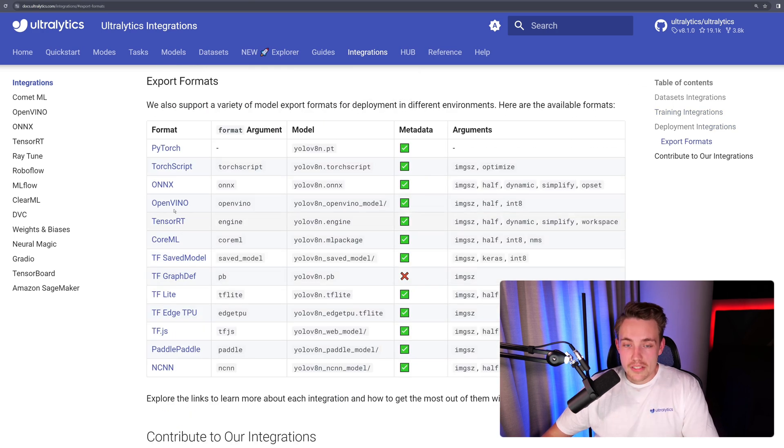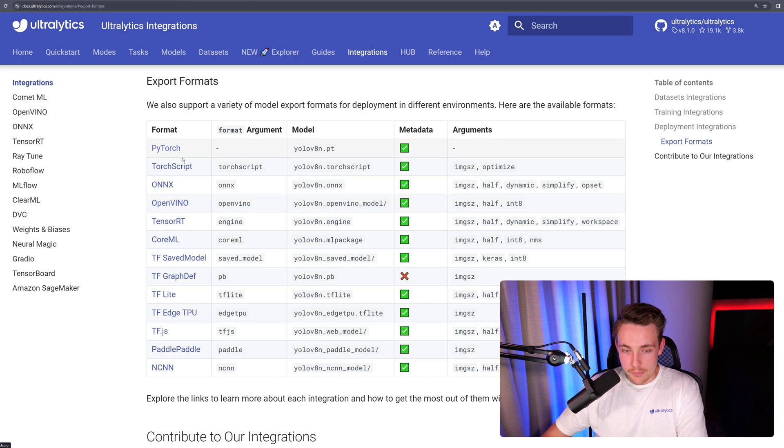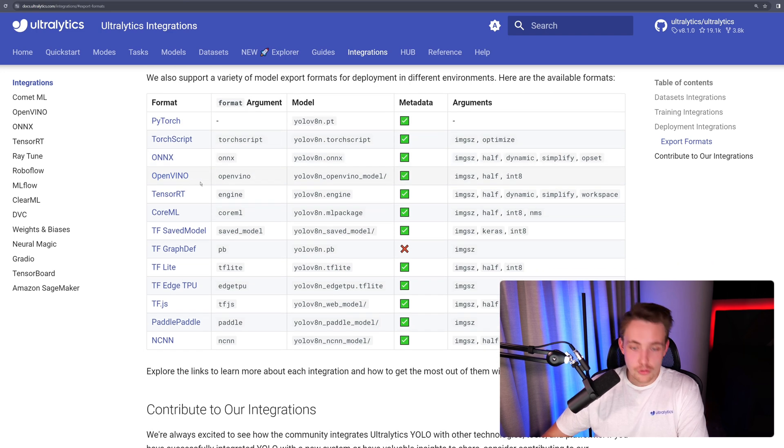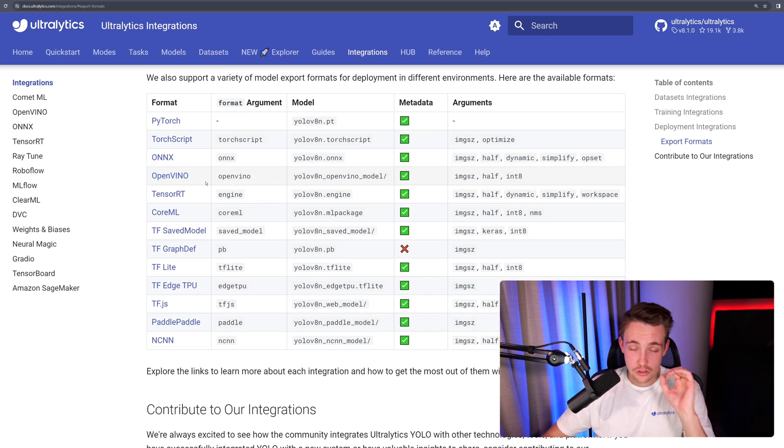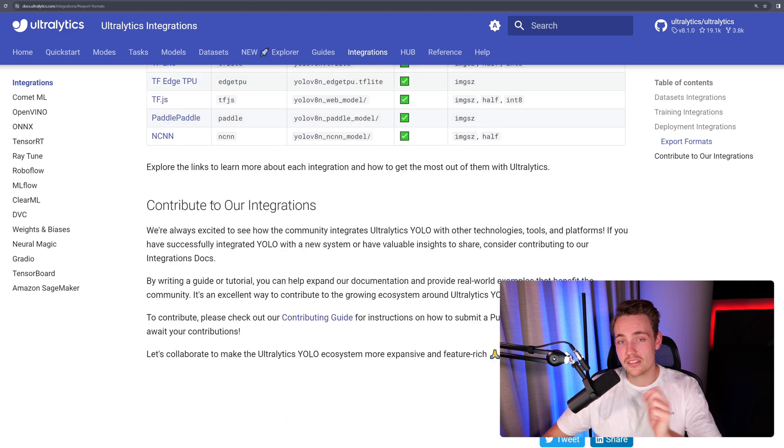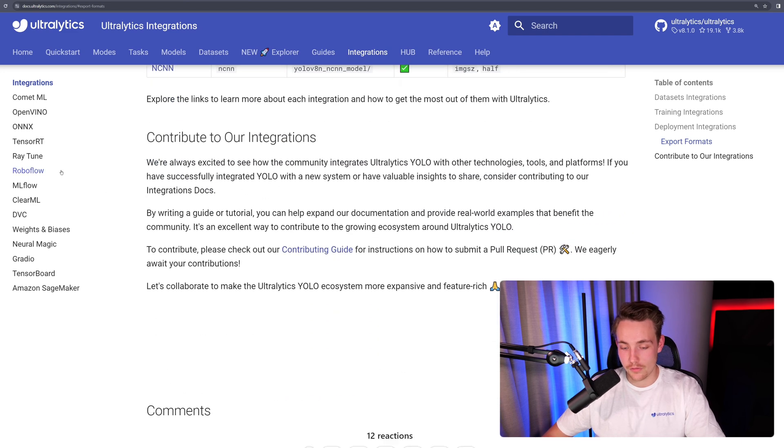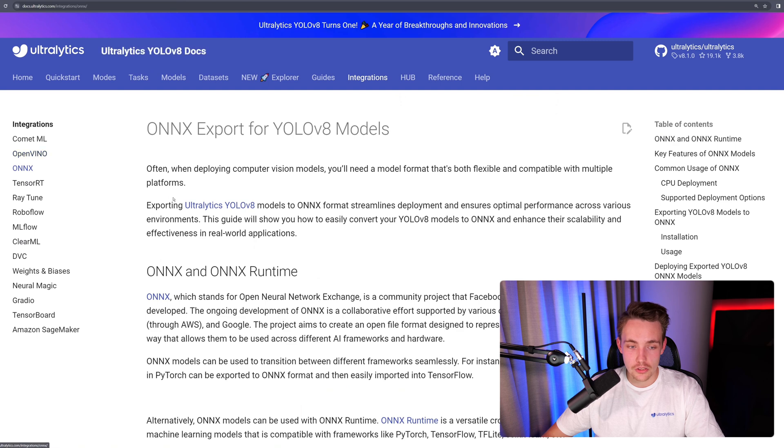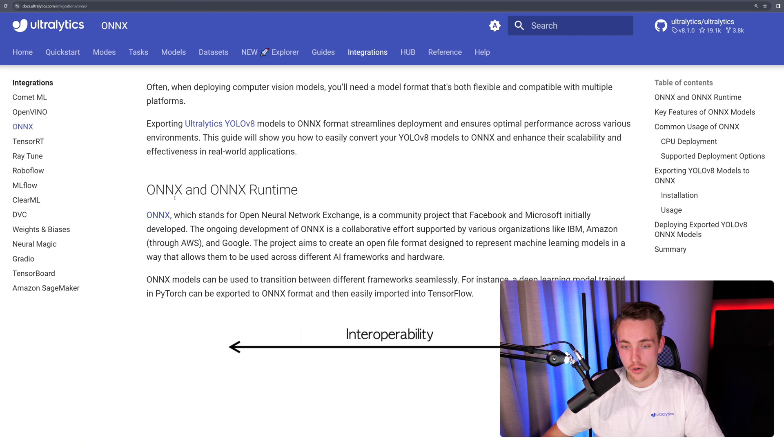These are all the formats that we can export our YOLO v8 models into: PyTorch, TorchScript, ONNX, OpenVINO, and so on. You can just directly specify which format you want to use inside of the export function. Here, over to the left, let's go through one of the examples. We can just go inside ONNX, for example.